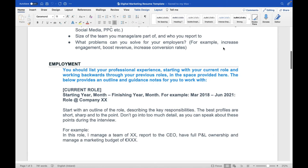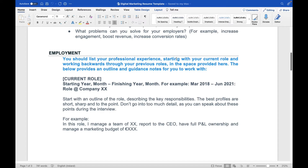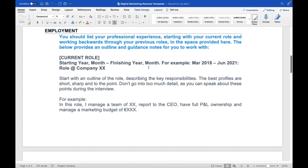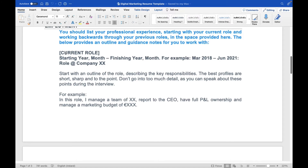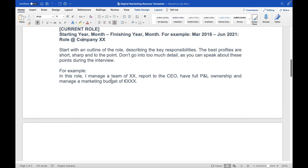After the personal profile comes the employment section. List your professional experience starting with your current role and working backwards. Use the format: starting month to finishing month, what role you held, and which company. Start with an outline of the role describing key responsibilities. The best profiles are short, sharp, and to the point — don't go into too much detail as you can discuss that in the interview. For example: 'In this role I manage a team of X people, report to the CEO, have full P&L ownership, and manage a marketing budget of X amount.'